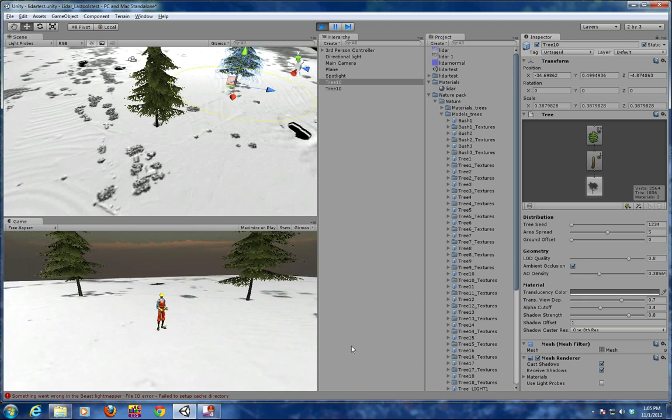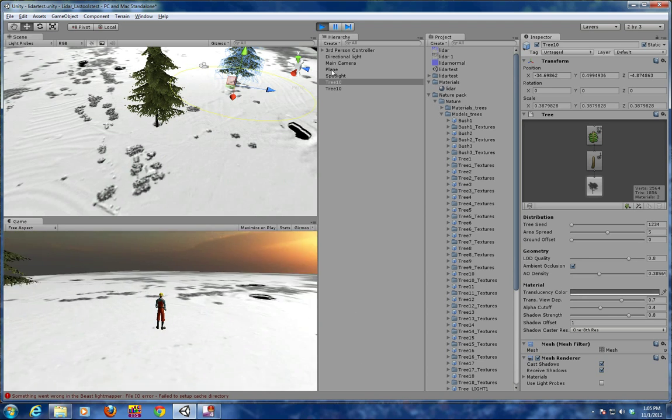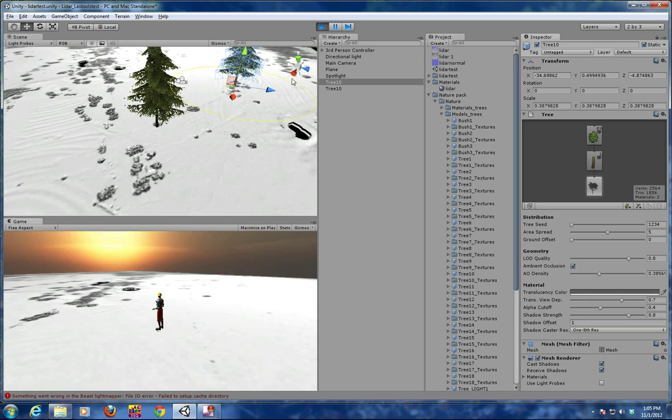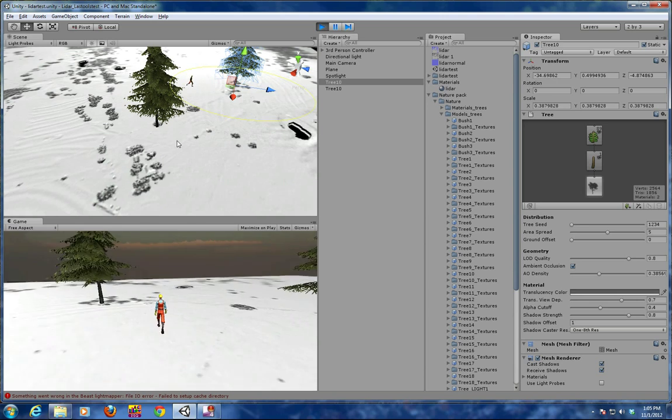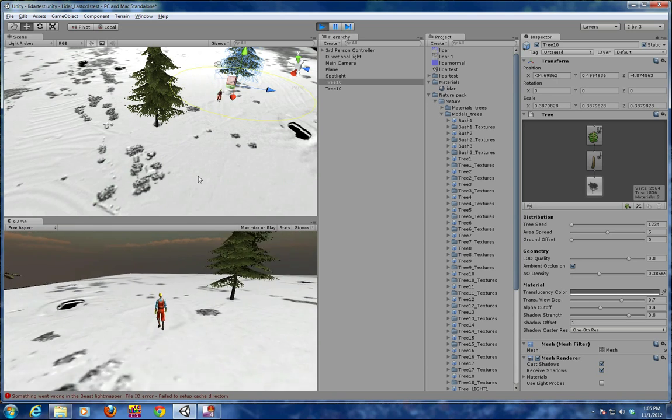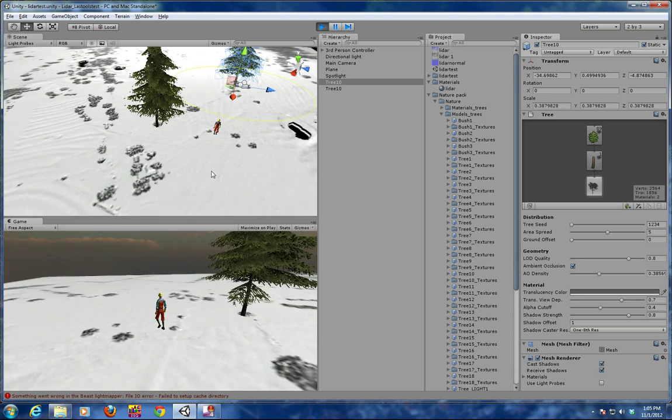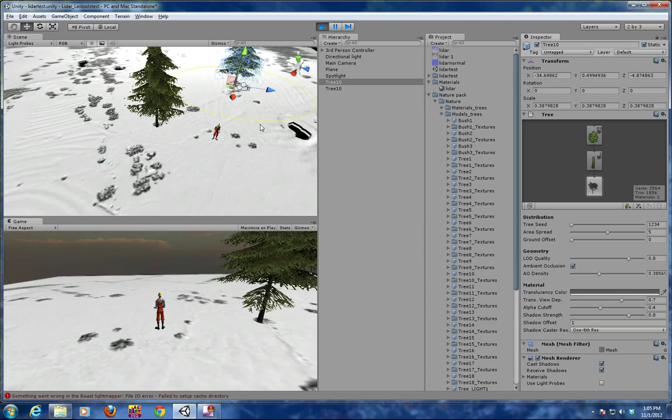So hopefully you enjoyed this presentation. It's very technical, but it just gives you an idea of some of the things that we're working on in research. Thank you very much.